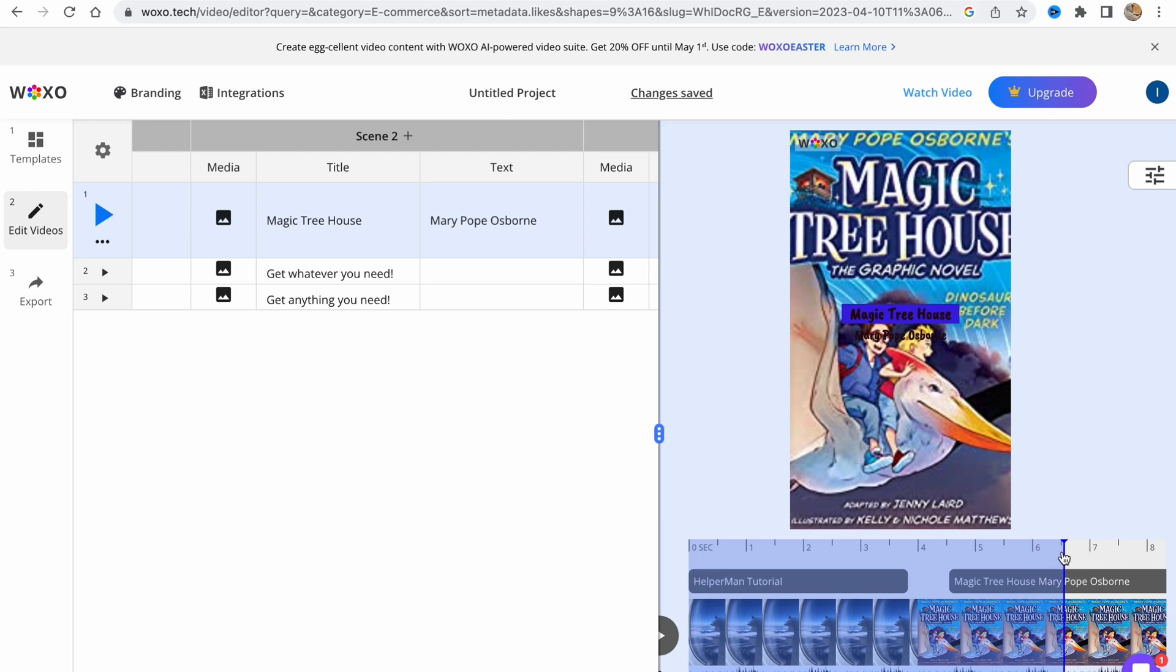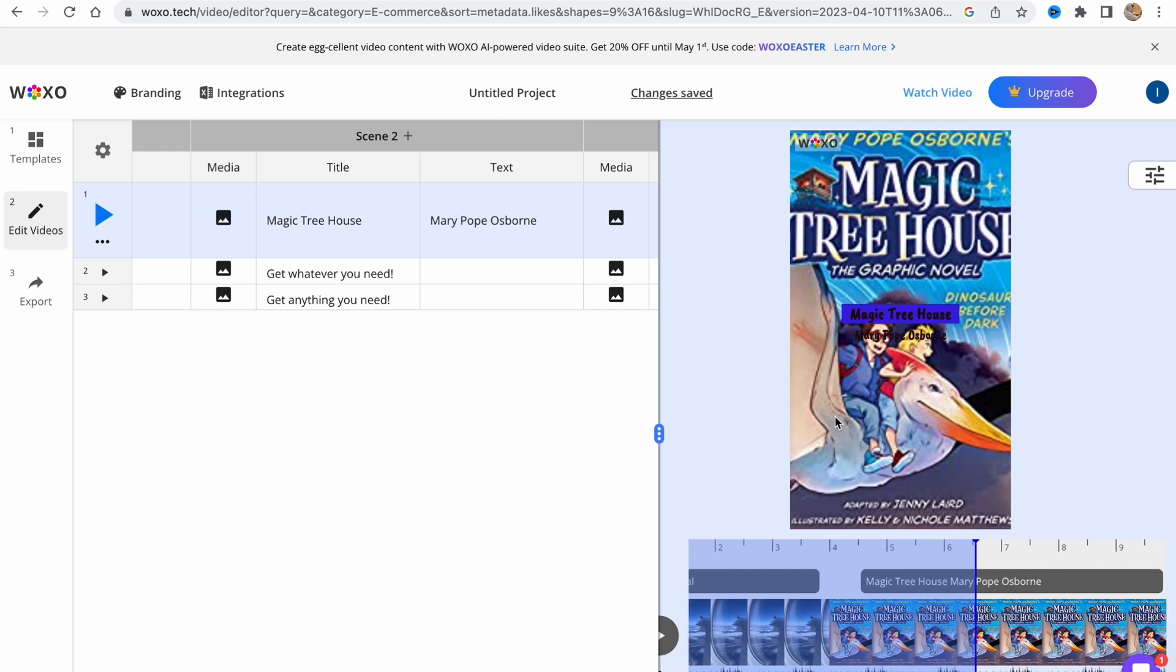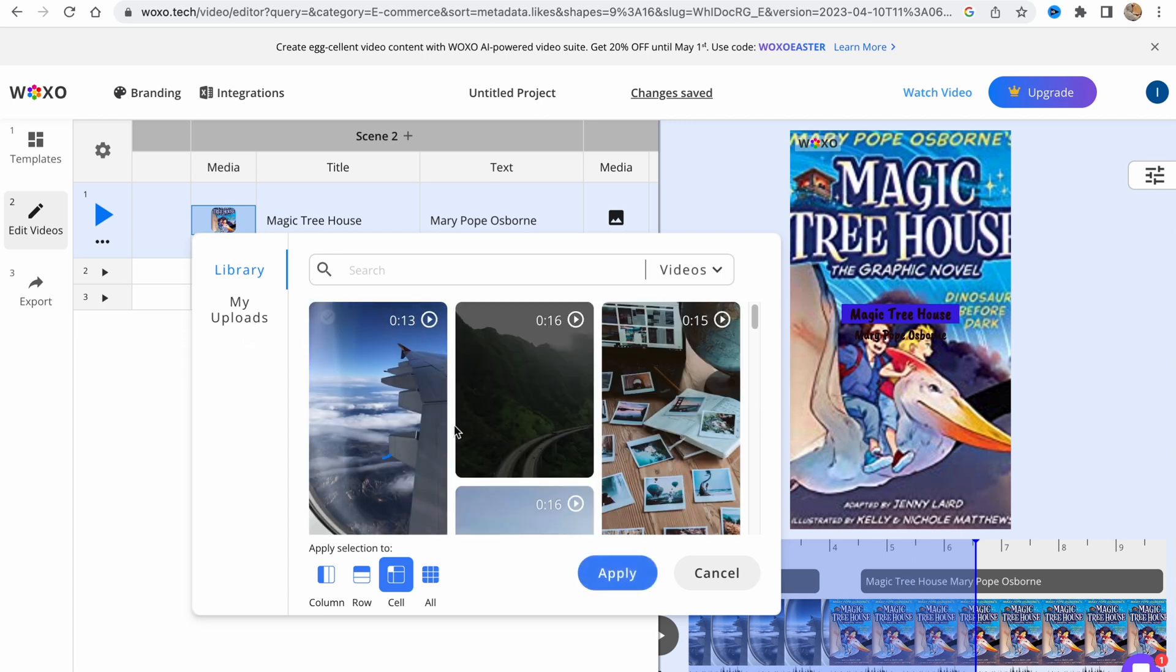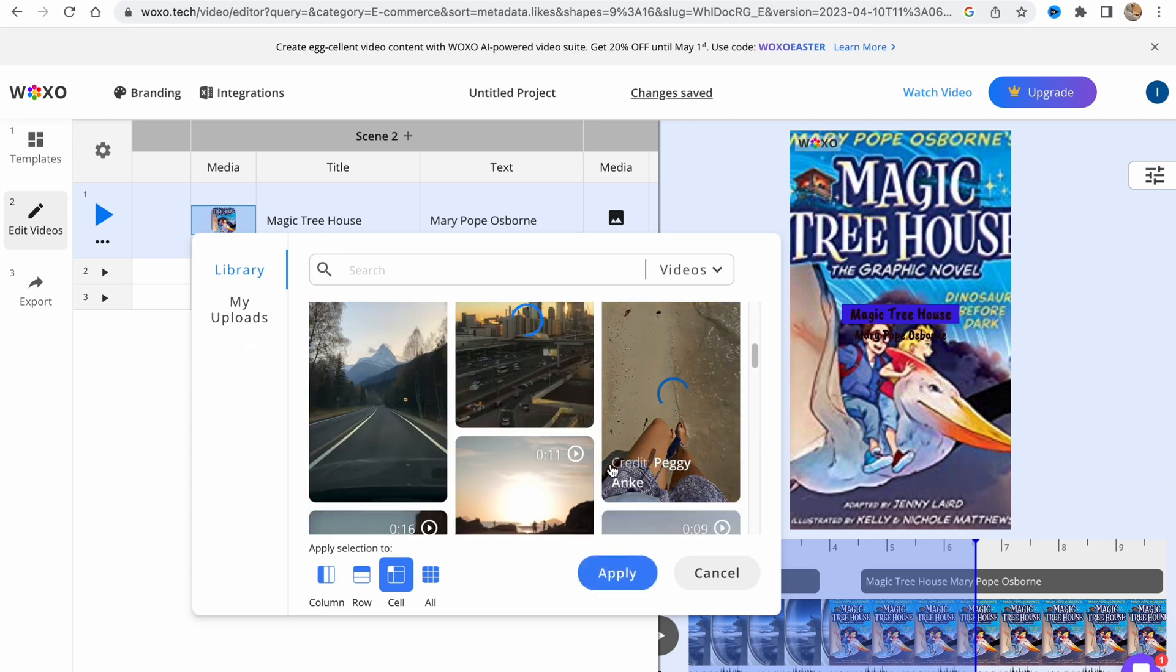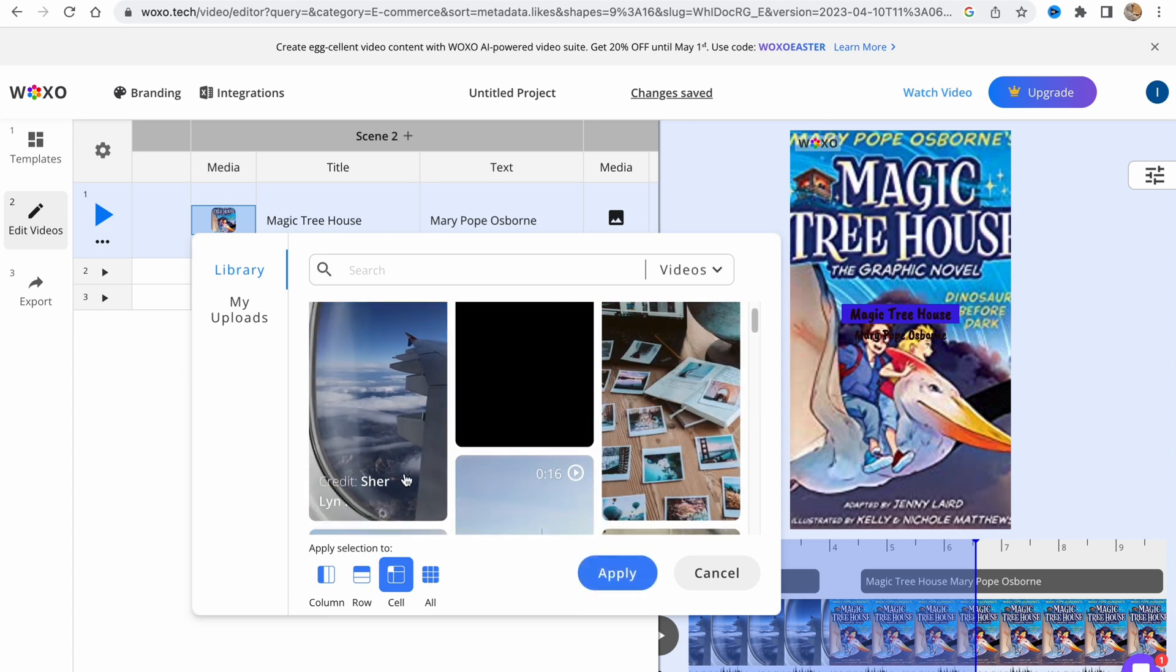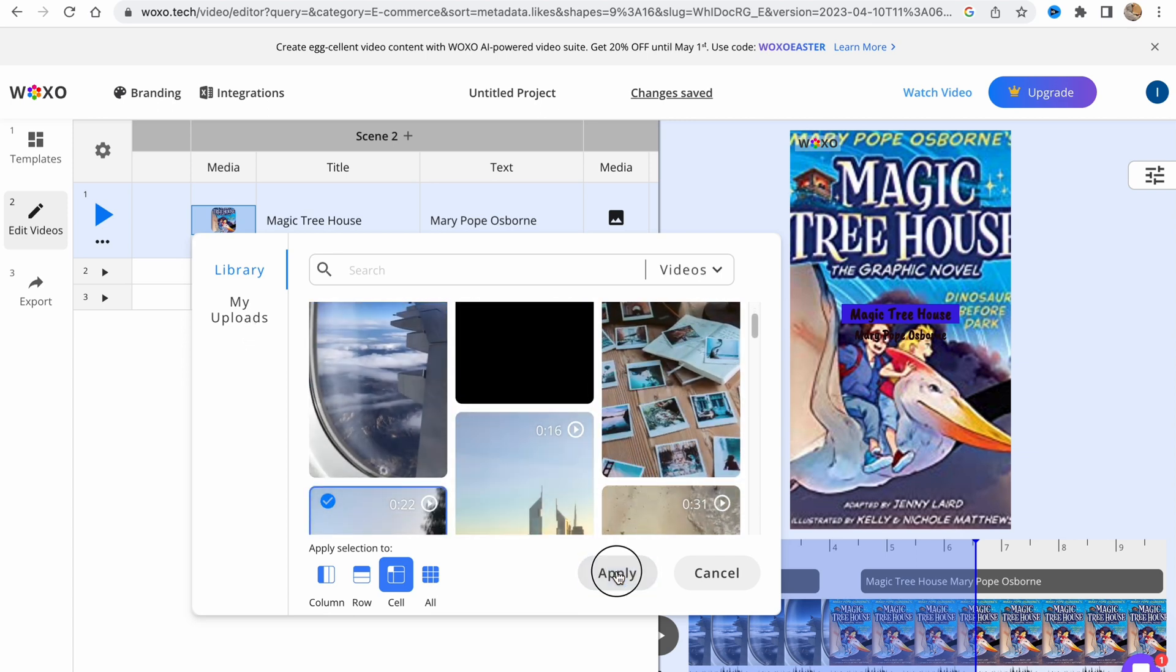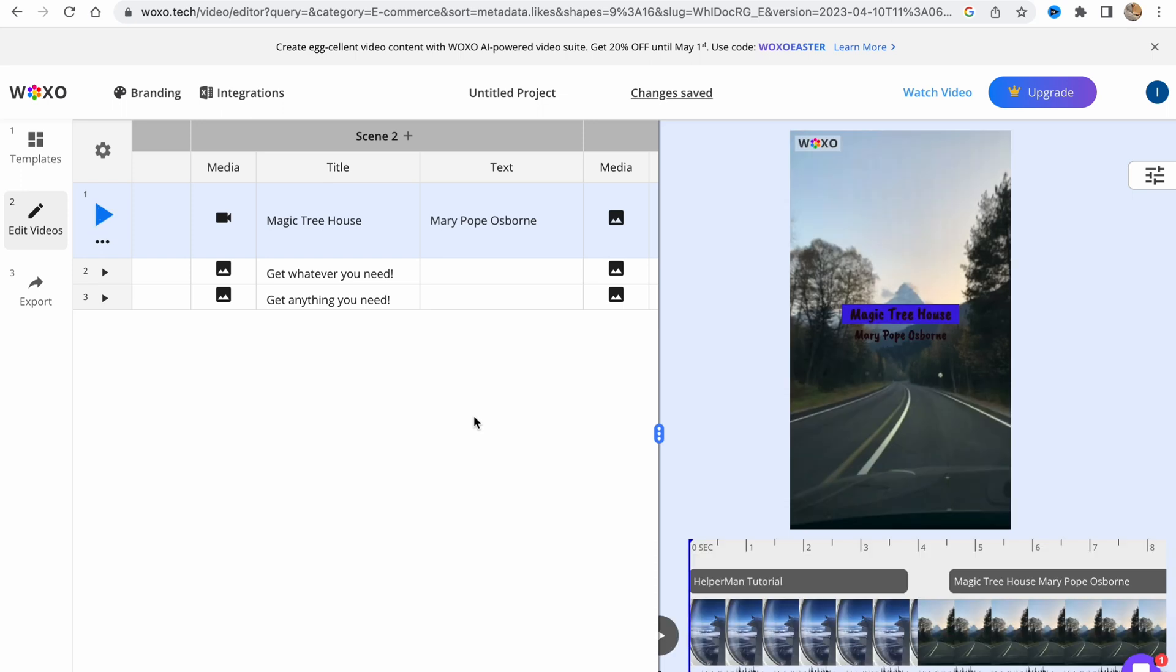We can also switch to another part here, to the second step. Let's also change some media. I'm going to use this one. I'm going to click on apply and it will be successfully changed.